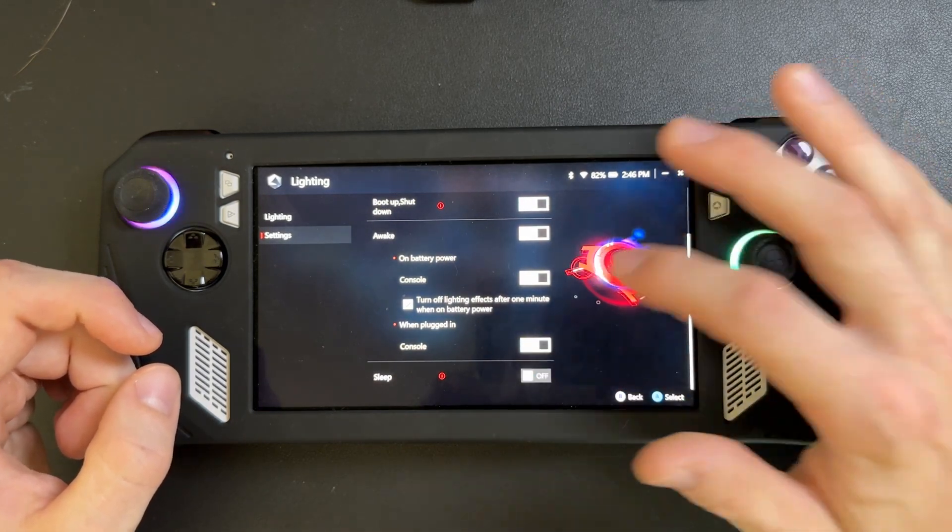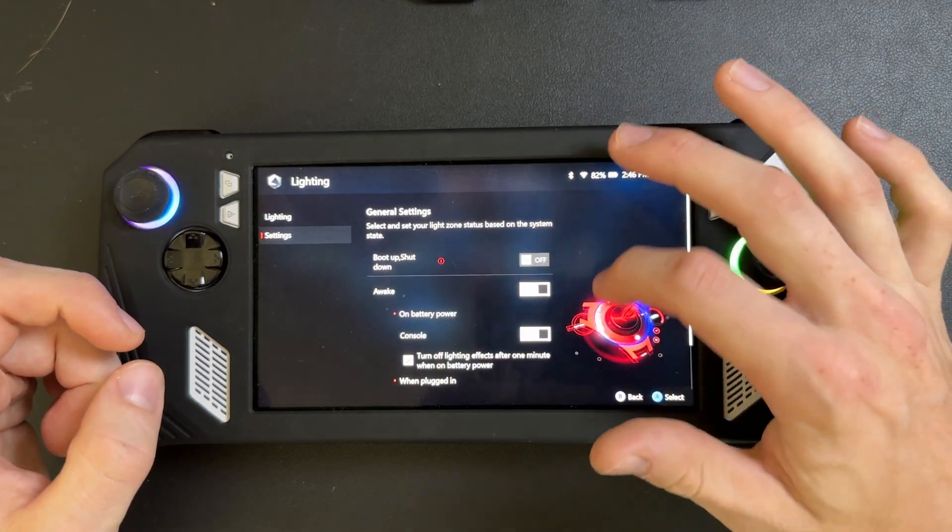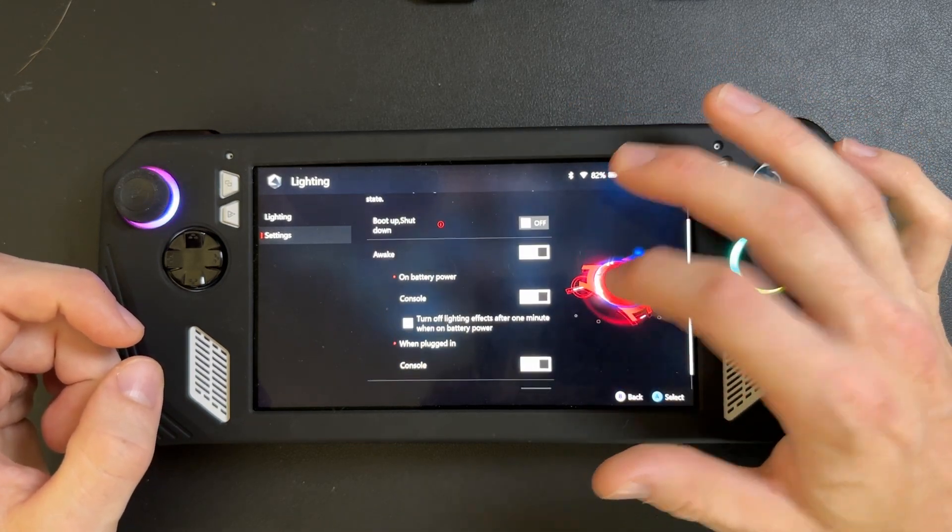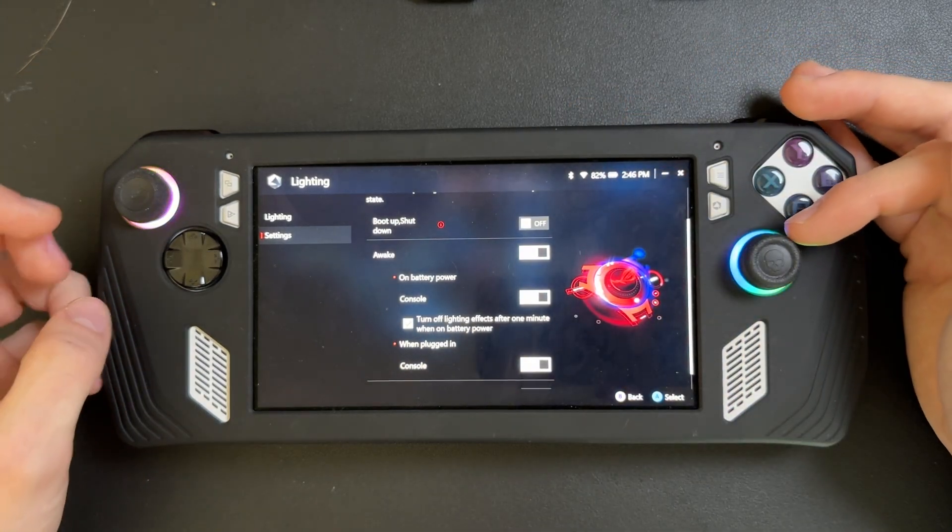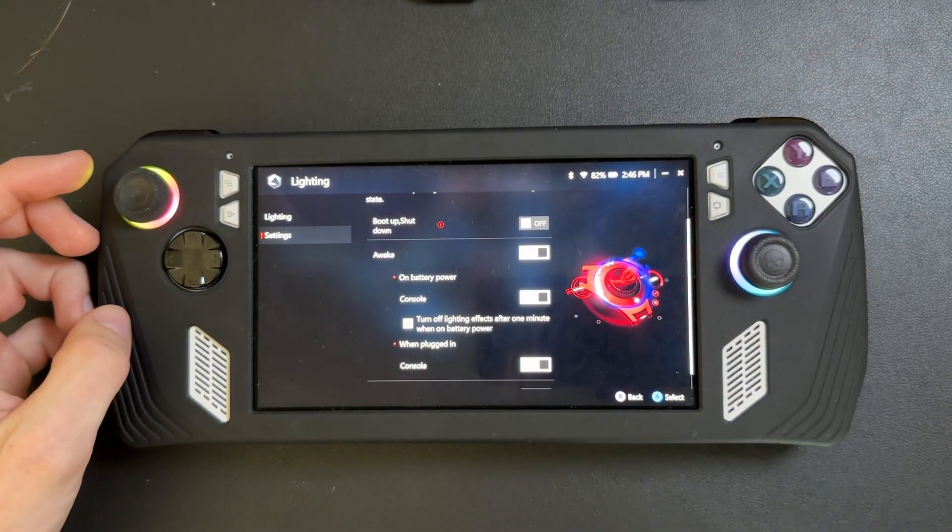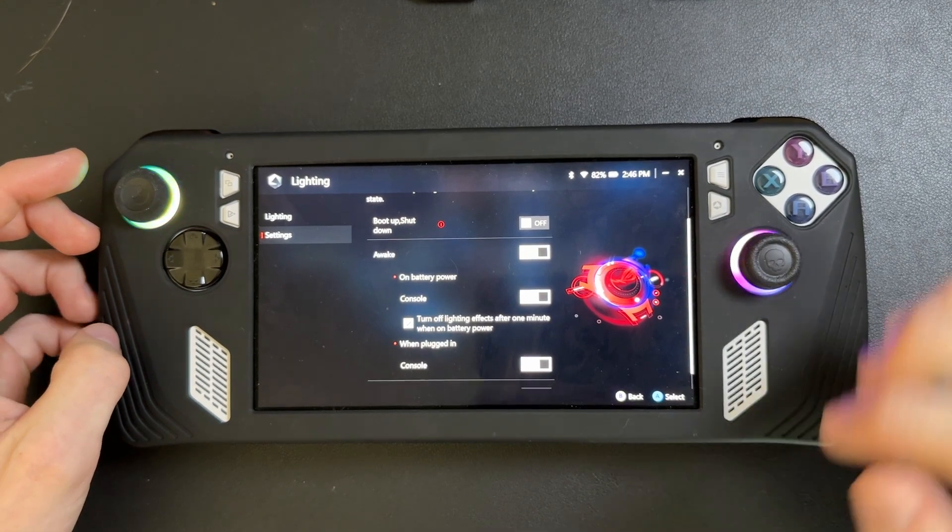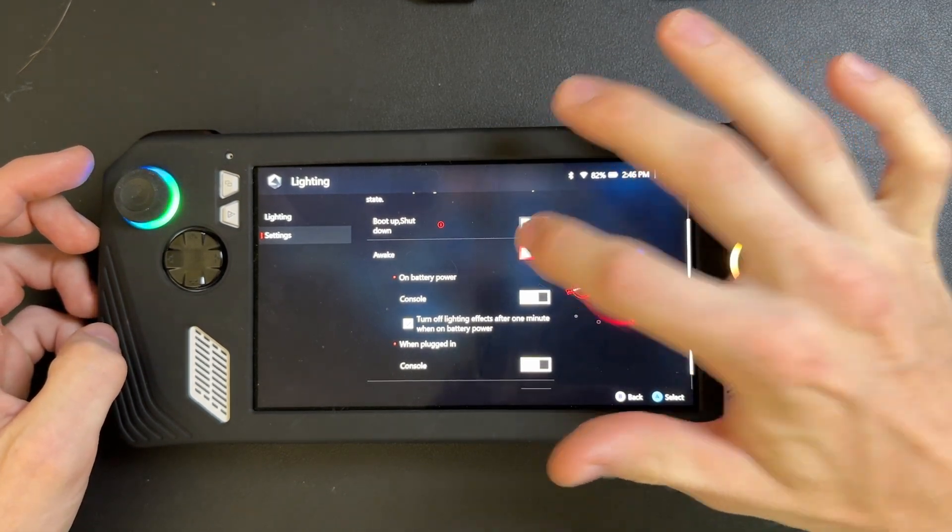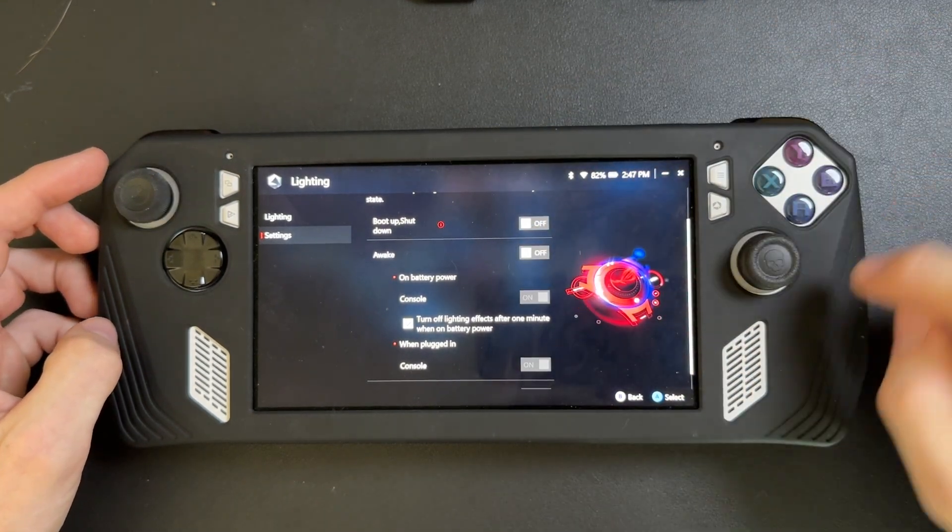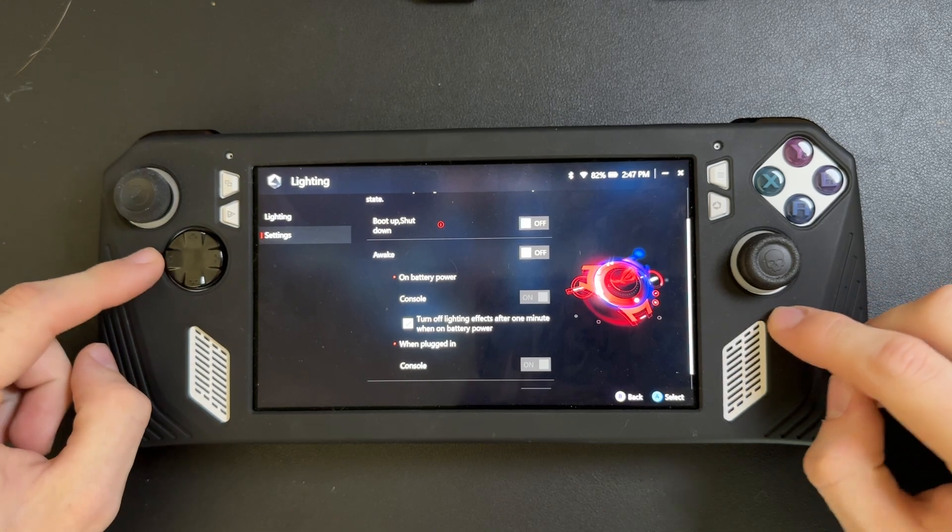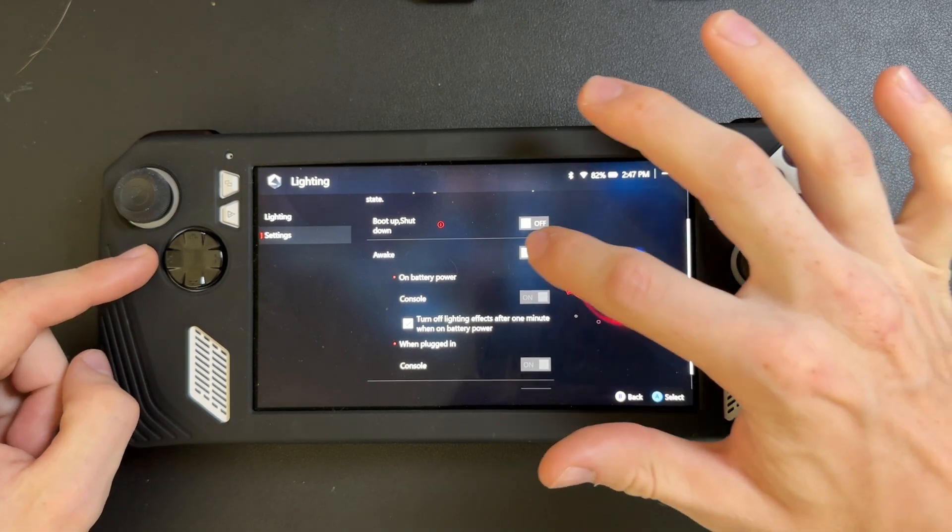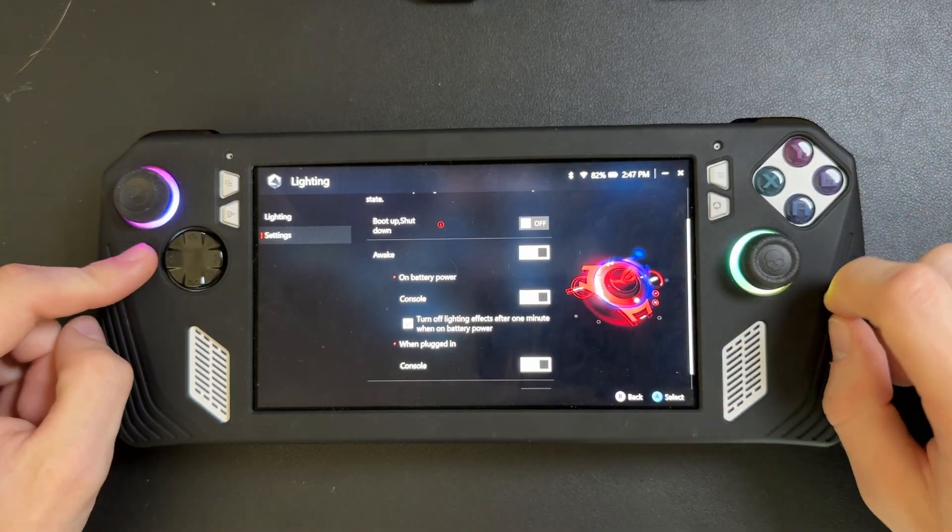So you can just go ahead and toggle whichever one you guys want. Like if you didn't want it to be on while your device is awake and you're using it, you just click on the awake one and it turns it off here. As you can see, you might have turned off now. But if you want to keep them back on, you just keep it on.